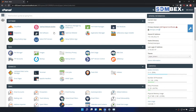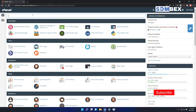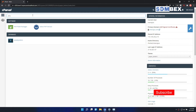First of all, log in to your cPanel account. Now, on the search box, type PHP, and then click on select PHP version.